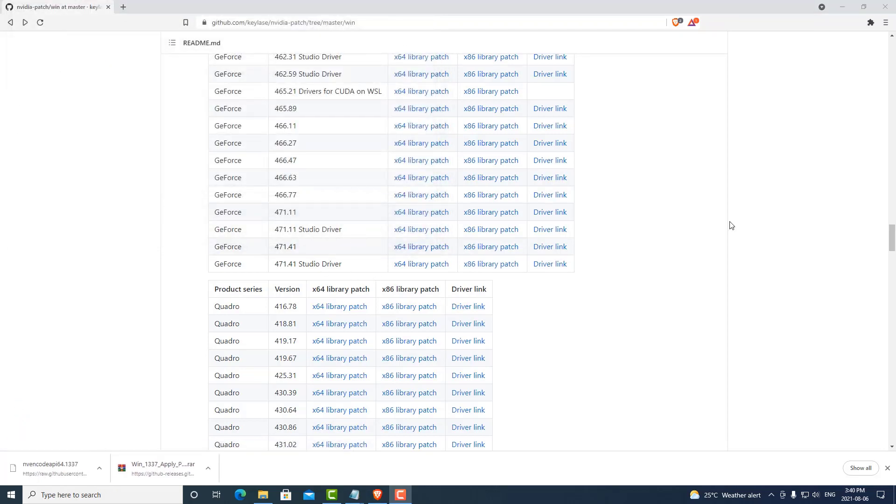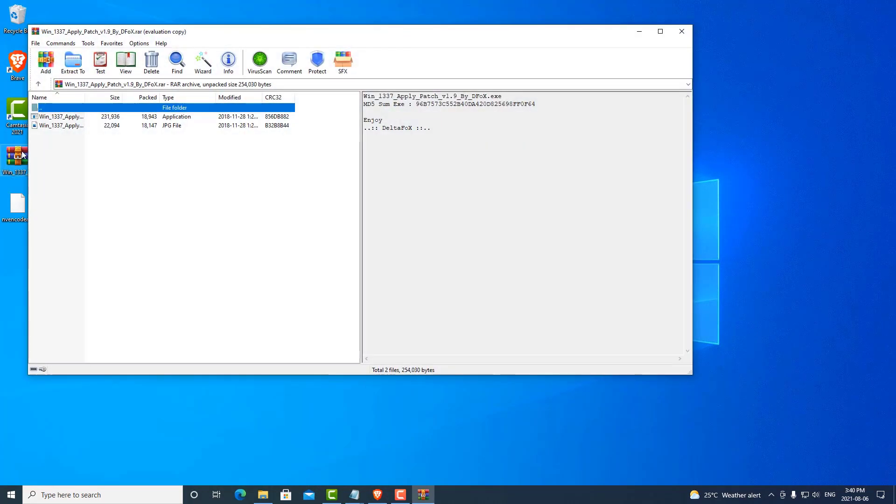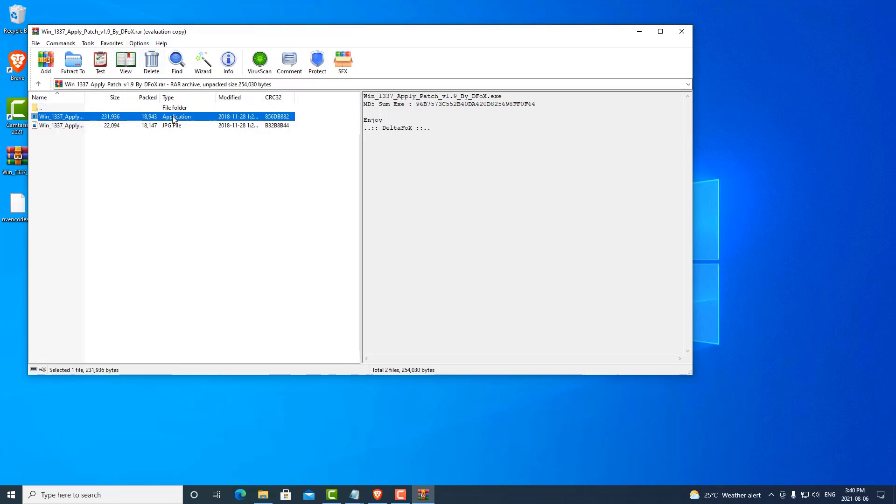We can now run the program to patch our driver. We'll close this and open up the patching program. You might need to download WinRAR to extract this, but we can just run it straight out of the application here.